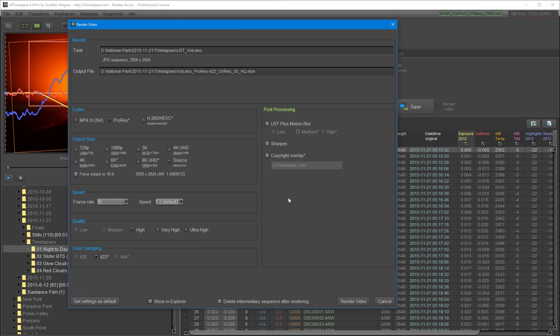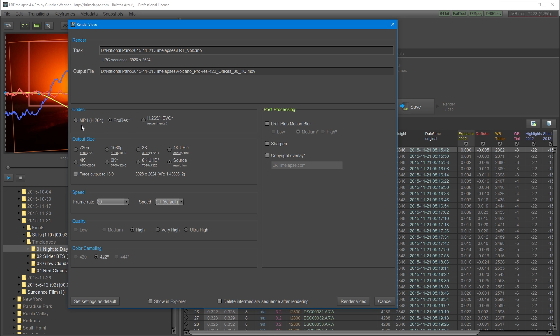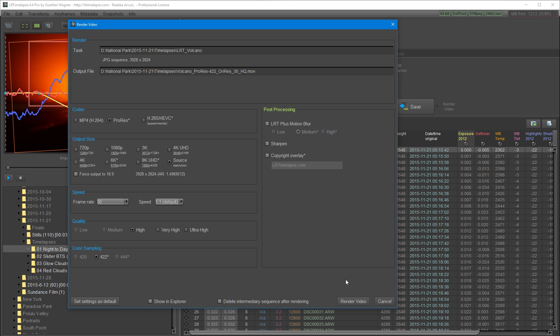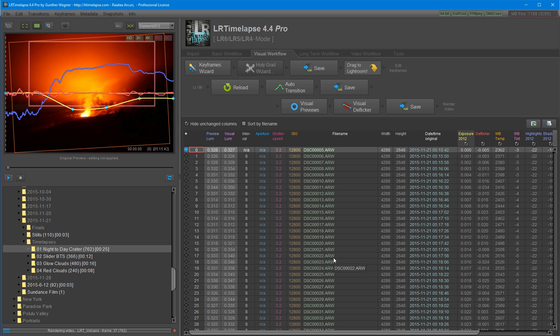Once Lightroom finishes exporting the photos, this render video dialog comes up. Over here I can change the output path for my video. I can change the codec. I usually choose ProRes for highest quality. If I'm going to upload straight to social media, I'm going to pick MP4. Below this is the resolution settings. I'm going to pick the source resolution so that I can have my original file size to work with in Premiere and After Effects. Below that is the frame rate and I'm going to make that 30fps. I'm going to make the quality high quality and it's actually quite good even at high settings. Color sampling is going to be at 422. And I'm going to render the video. LRTimelapse will process it quite quickly so you don't need to wait too long for this to happen.